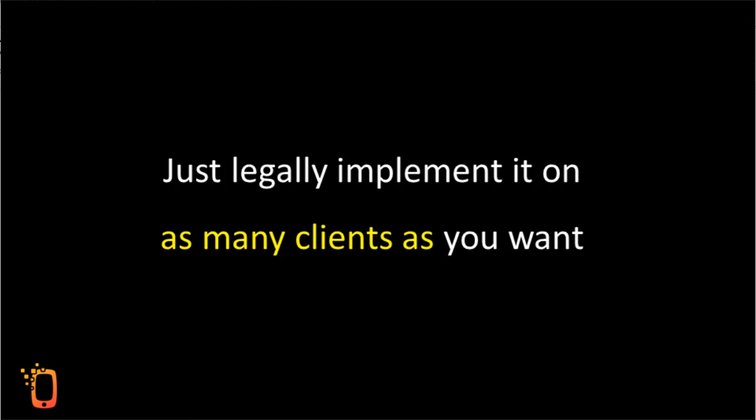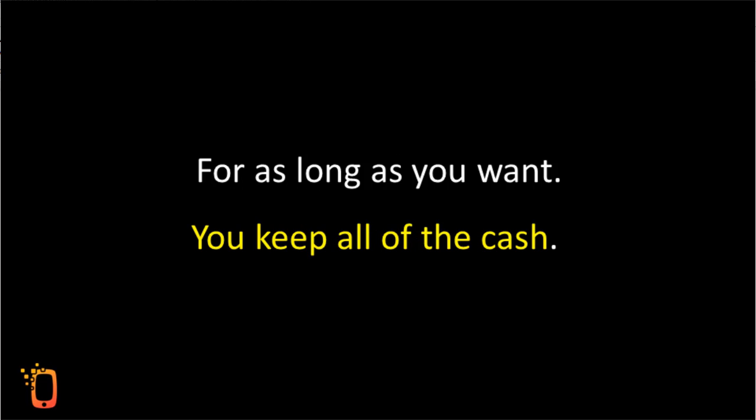Just legally implement it on as many clients as you want for as long as you want. You keep all of the cash you get paid into your bank or PayPal.